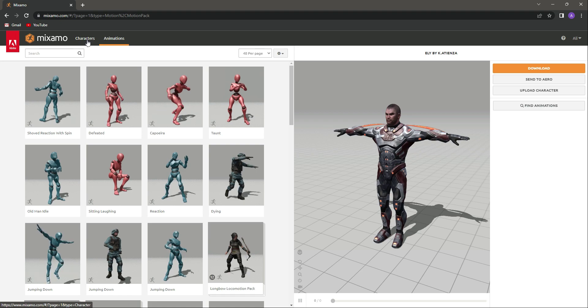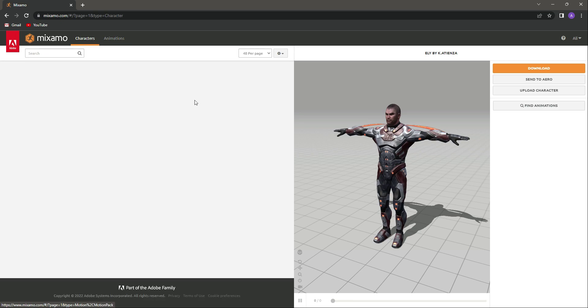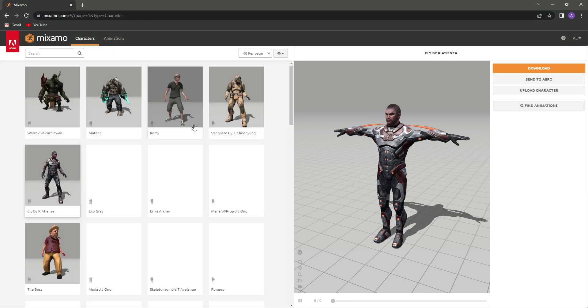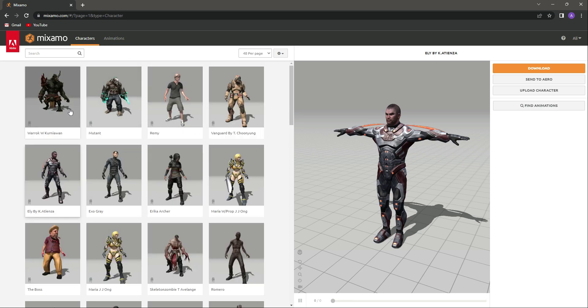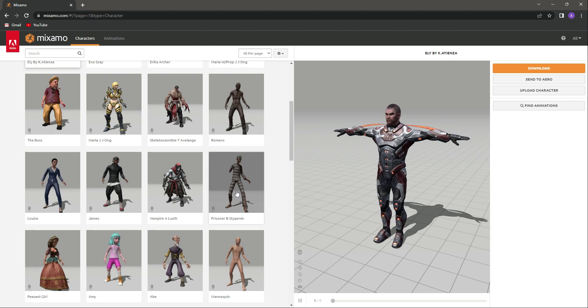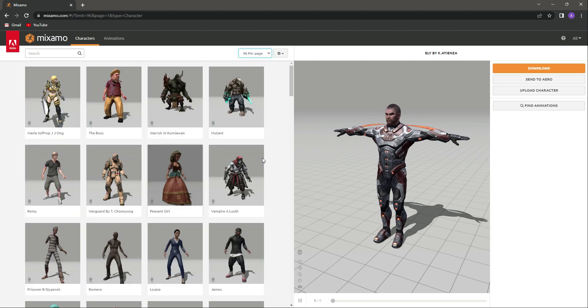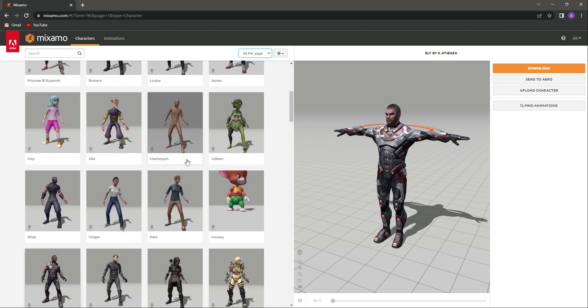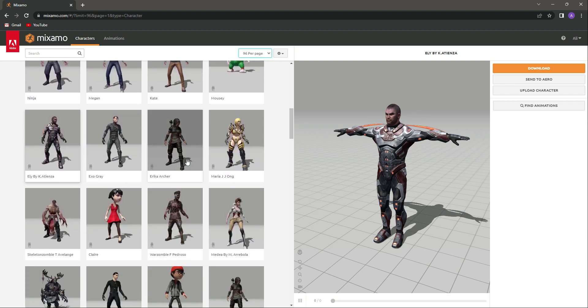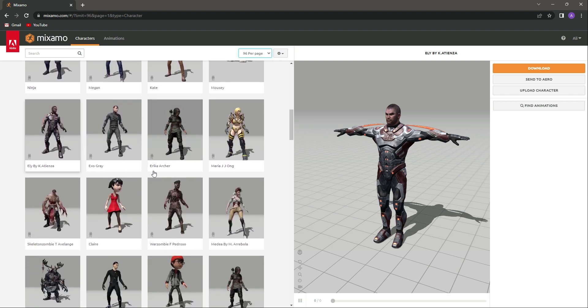Let's go ahead and click on Characters. Right here, as you can see, there are different characters. Let me change the filter to 96 per page.